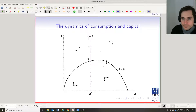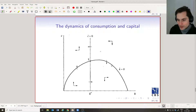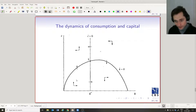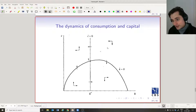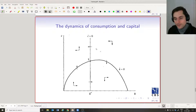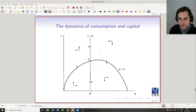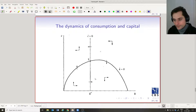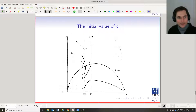Putting the two curves together: we have the vertical line along which consumption is not changing, and the hump-shaped curve along which the capital stock is not changing. Combining the arrows — on one side of the ċ = 0 line consumption is rising, on the other side it's falling; below the k̇ = 0 curve capital is growing, above it capital is shrinking — we get four quadrants with a different direction of movement in each.